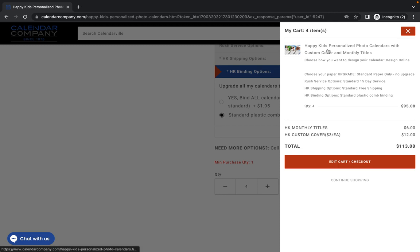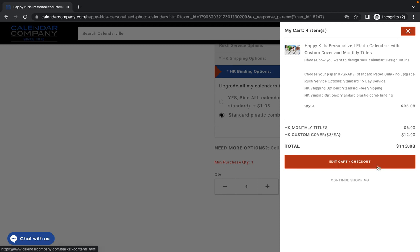You will see that this is what you're getting. It says choose your paper upgrade. Standard paper only, no upgrade. Just read through those. Make sure that you are getting exactly what it is that you want and are expecting to get. And then once that is verified, click edit cart checkout.